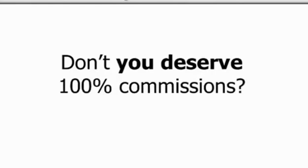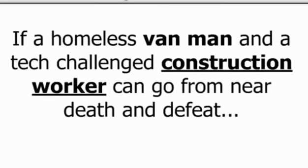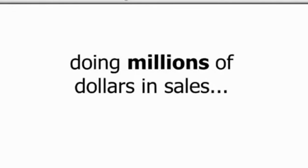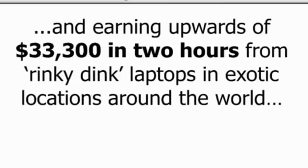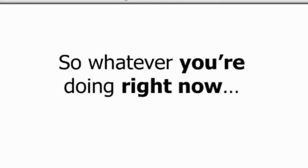Aren't you ready to make real money? Not only will I show you this is the easiest way to have money flowing to you instantly, on demand, I'll actually prove it to you. And show you why if a homeless man and a tech challenge construction worker can go from near death and defeat to building teams in the thousands, doing millions of dollars in sales, and earning upwards of $33,000 in two hours from rinky-dink laptops and exotic locations around the world, you can too. Why you've struggled to recruit, sell products, and make money is most likely something no one has revealed to you. And that's okay. They probably can't. It's not their fault either. They don't know how to.